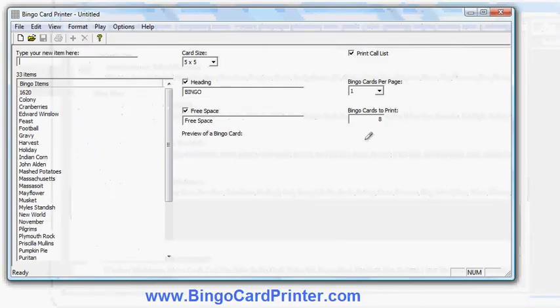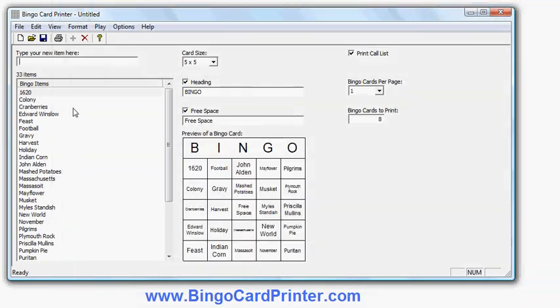I either double click on it or I click on it once and then click OK. And there's my list of Thanksgiving-related items and there's my bingo card with these items on it.